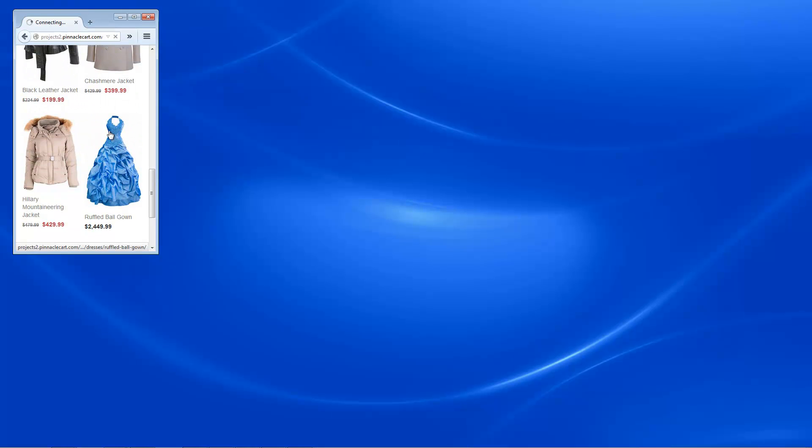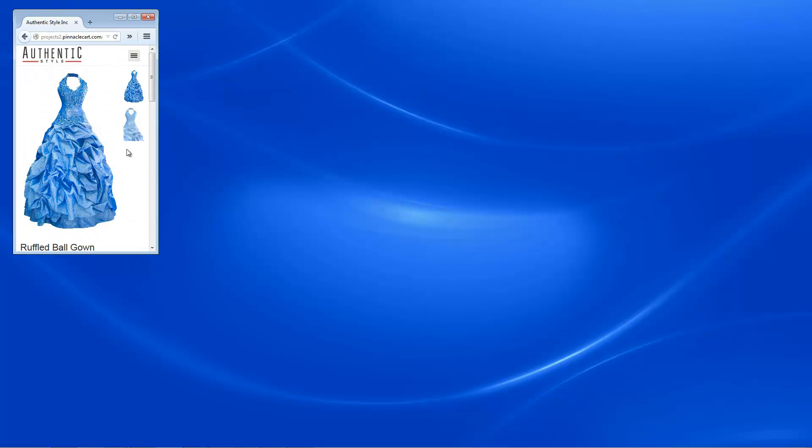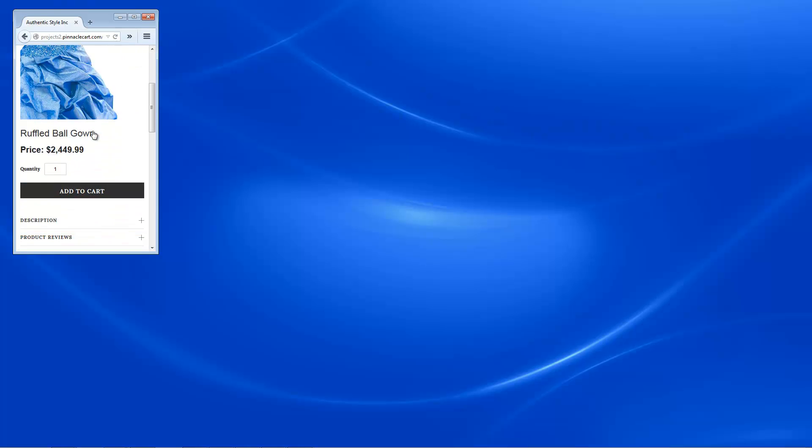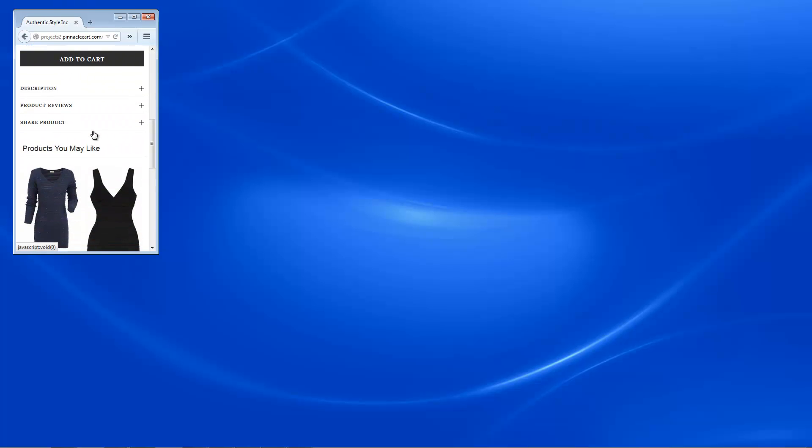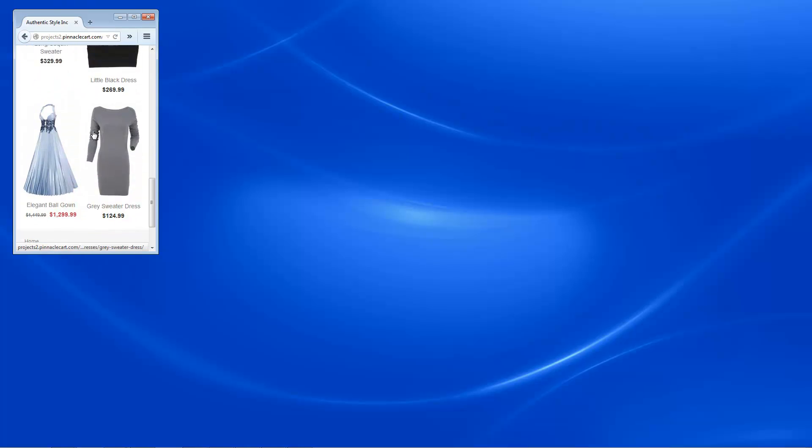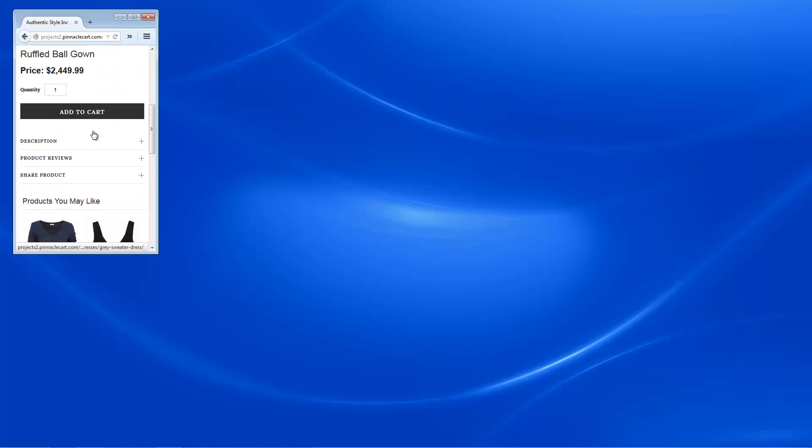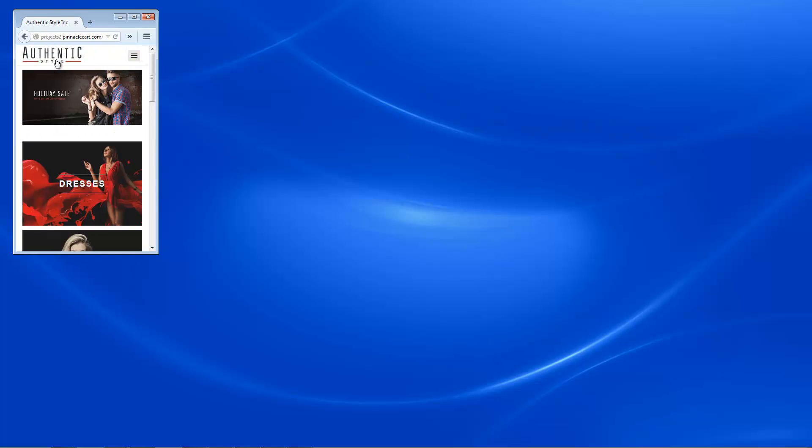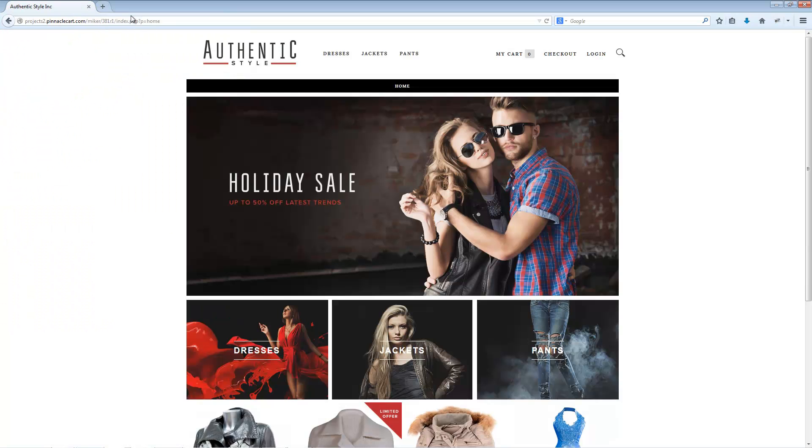So, there you have it. PinnacleCart. Easy to get started, easy to use. Offers powerful control with a simple and easy interface. Leverages built-in apps that give clients the ability to offer any product to any person, anywhere, at any time, on any device. PinnacleCart really is making e-commerce work.